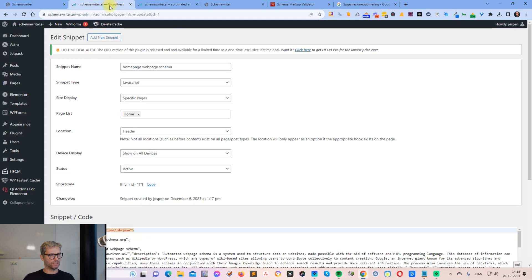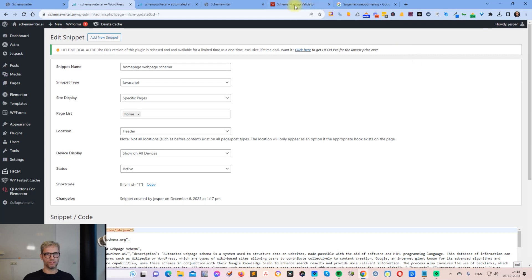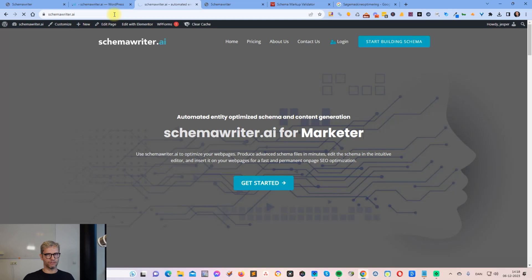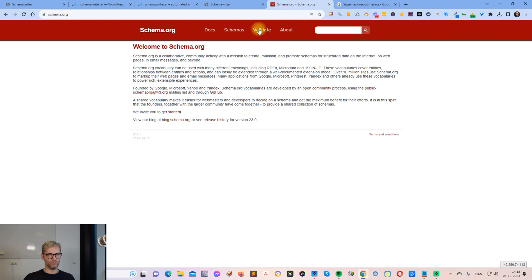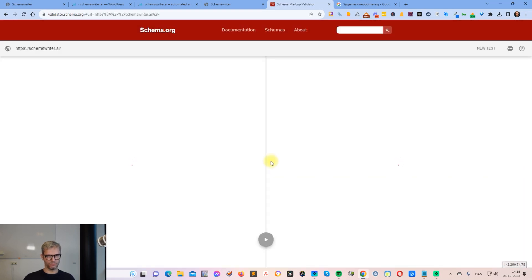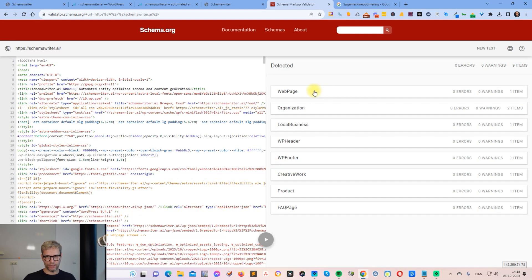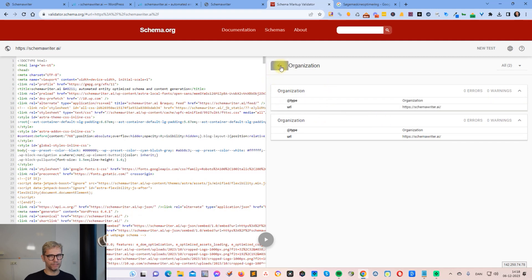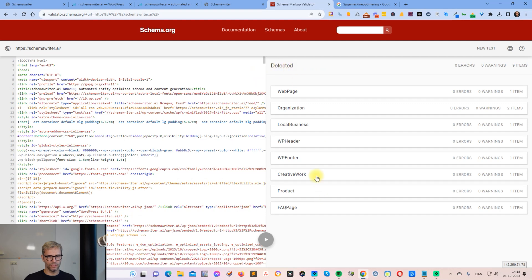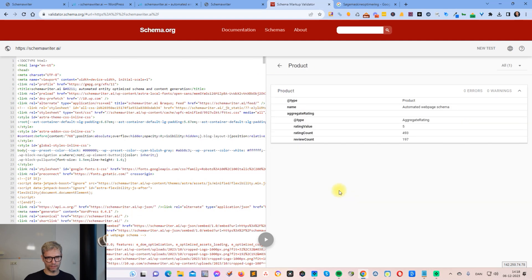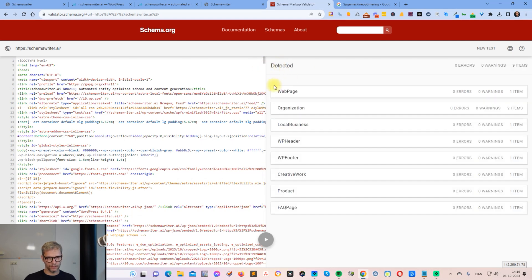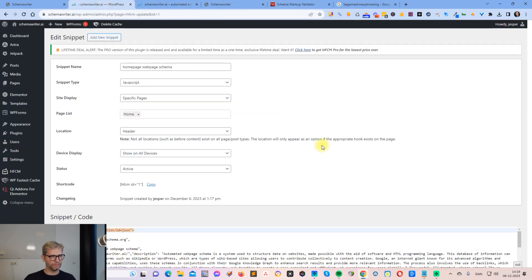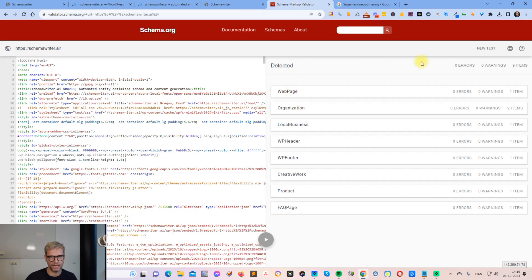I go to my WordPress installation and find the Delete Cache button. I click Clear All Cache, then refresh and go back to schema.org to validate — run test — and now the schema is there. I can see Web Page schema, Organization (inserted by my plugin, not me), Local Business (which I inserted), FAQ Page (which I inserted), and Products (also inserted by me).